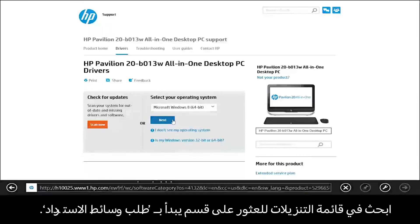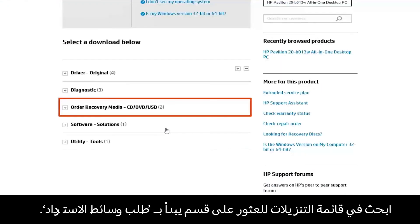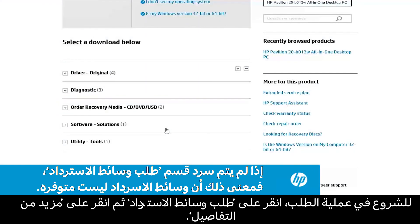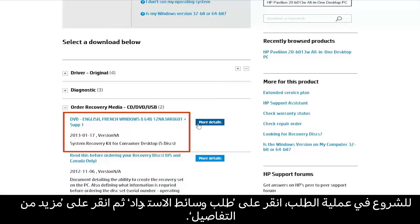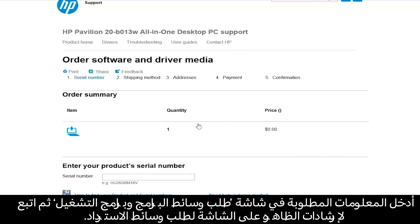Select the operating system that was originally installed on the computer. Look through the list of downloads for a section that starts with Order Recovery Media. To start the ordering process, click Order Recovery Media and then click More Details. Complete the information on the Order Software & Driver Media screen and follow the on-screen instructions to order your recovery media.